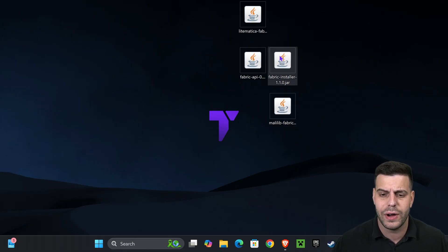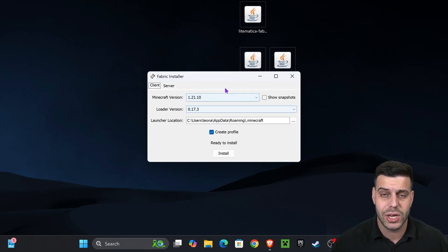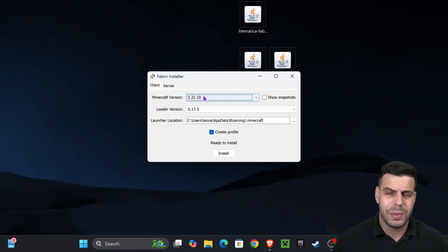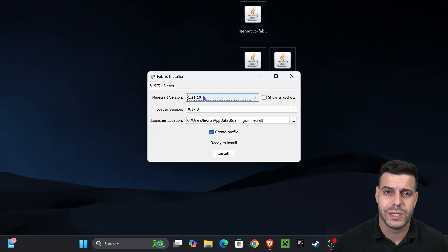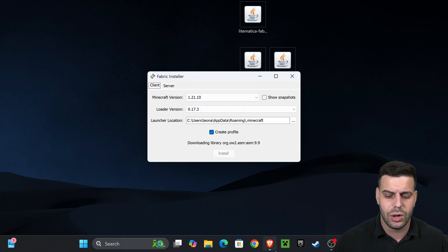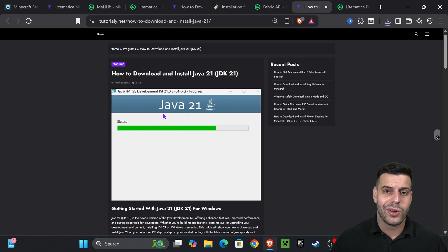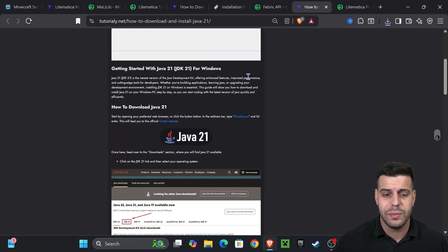This is a jar file, so once you double-click it, it will open as a Fabric installer. In here, select 1.21.10. By the way, if the installer didn't open, don't worry — I'm going to teach you how to fix that in just a second. But if it did open, select 1.21.10 and hit Install.